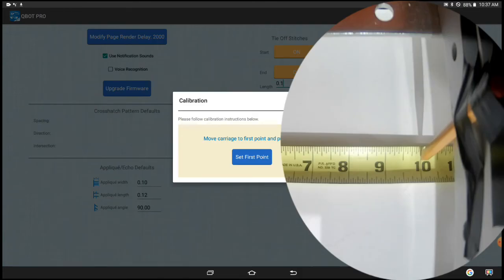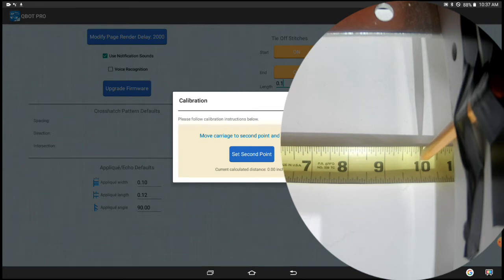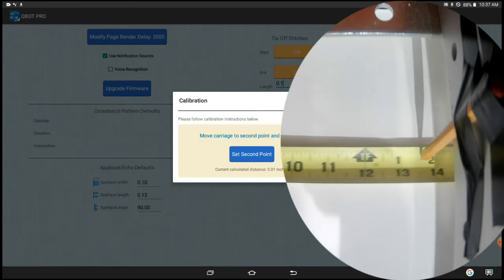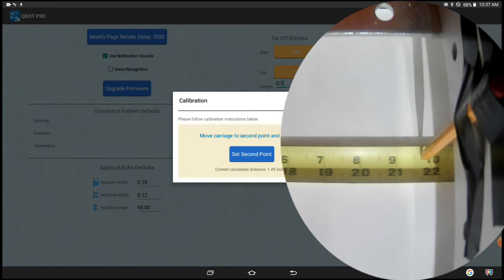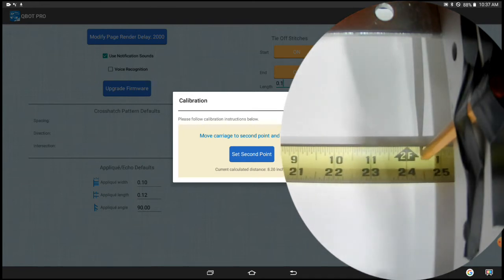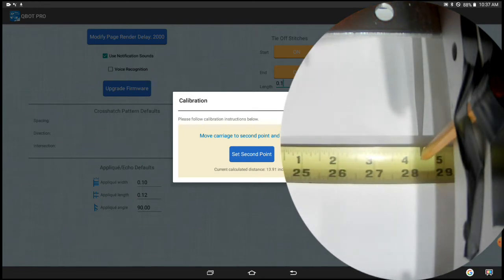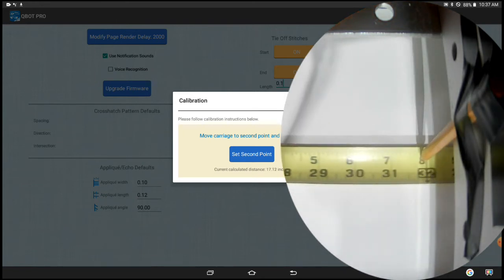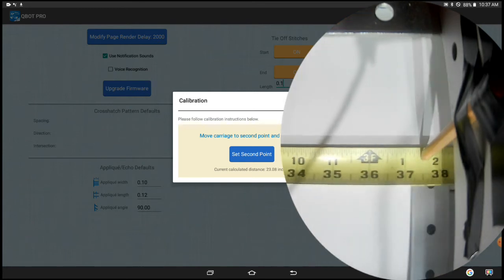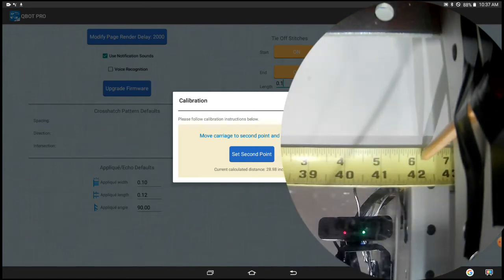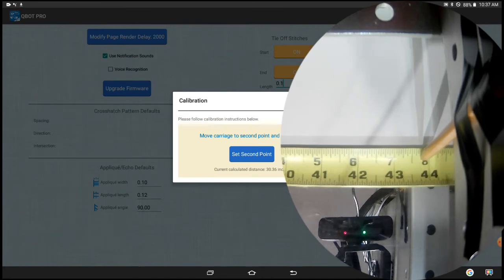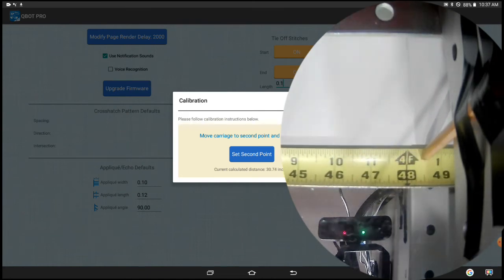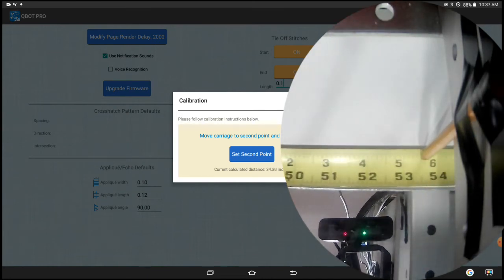And I'm going to set my first point. Now I'm going to move my head across the back. And in this case, I want to move it even slower than you might normally move it. You don't want to be super critically slow, but you want to go pretty slow.